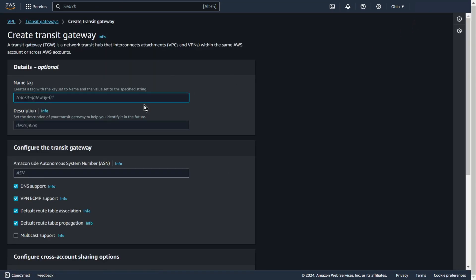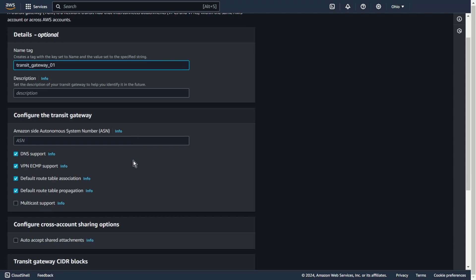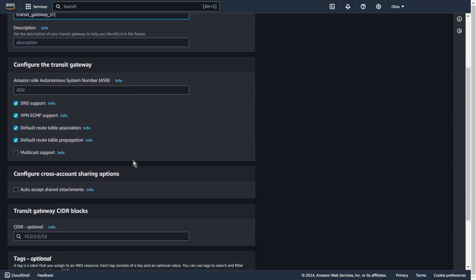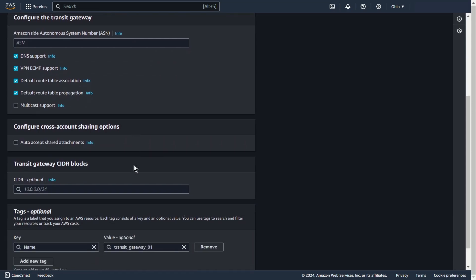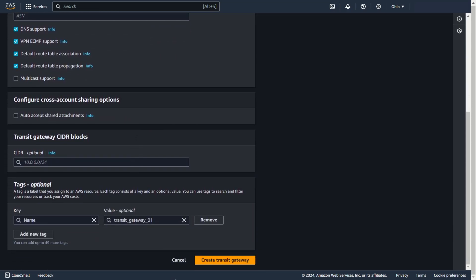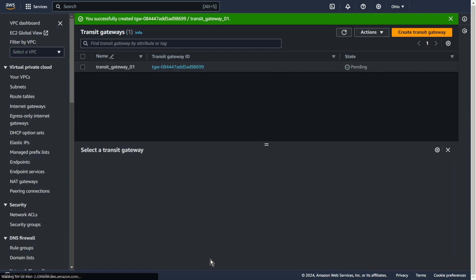Add some name, for example transit gateway 01. AWS also recommends using a unique ASN for each transit gateway to take advantage of future route propagation capabilities. But for my tutorial I don't need this. Create transit gateway.